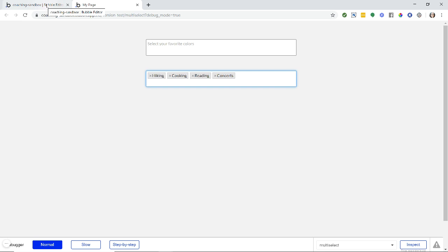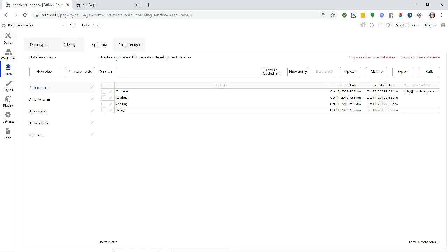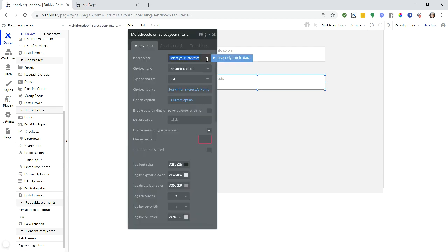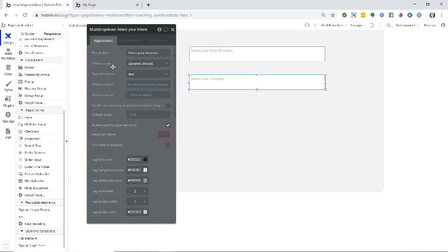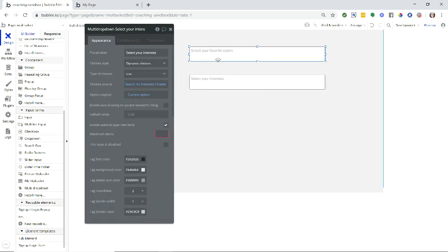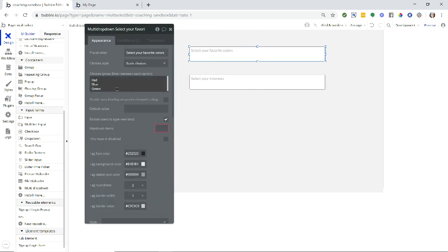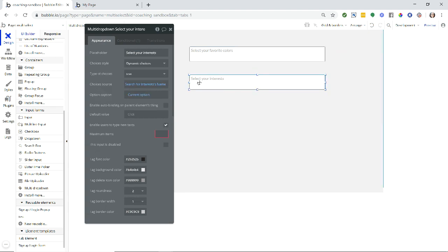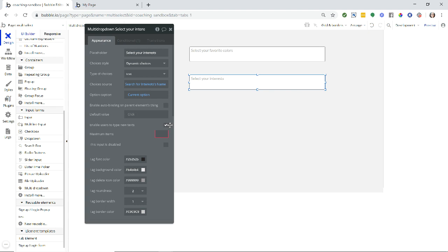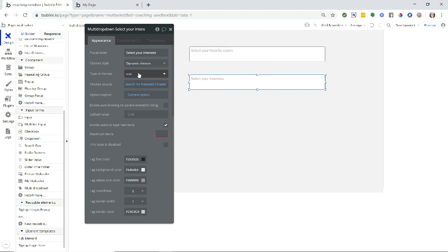Again, depends on what your source of options are. You can either have your static choices like this, where you type them all in, make sure that you have that checkbox checked. Or you can have things pulling in from your database, so that the users see things dynamically from the database and can add to it themselves. Again, make sure that this is checked. The important thing to remember is that your type of choices in either scenario does need to be a list of texts.